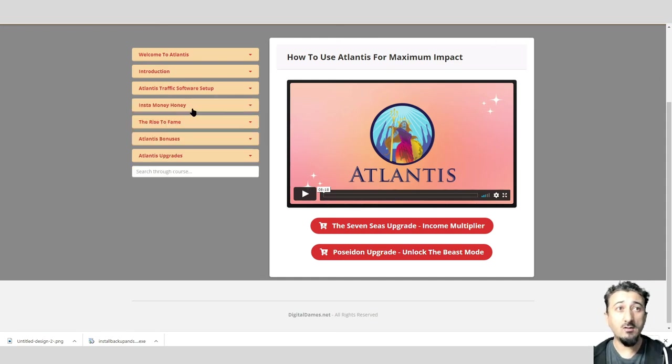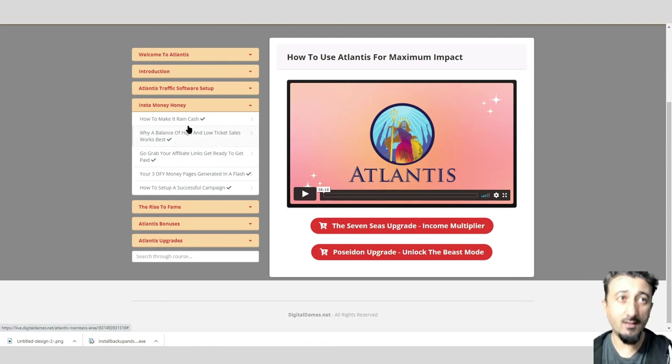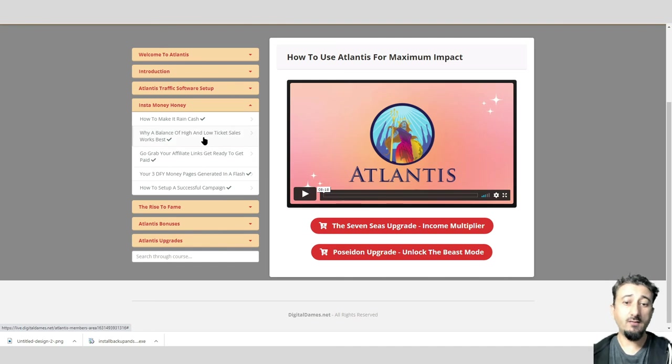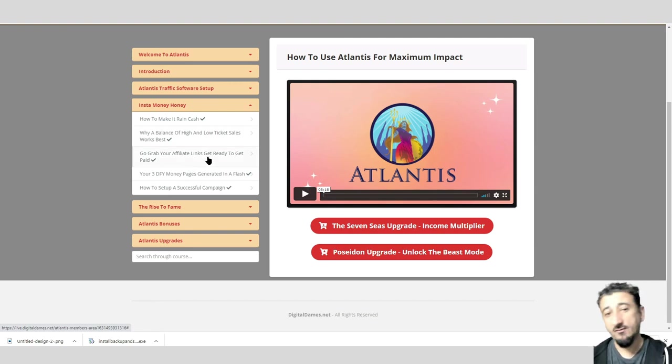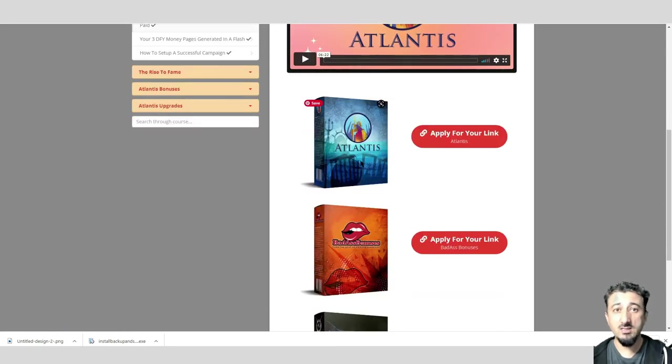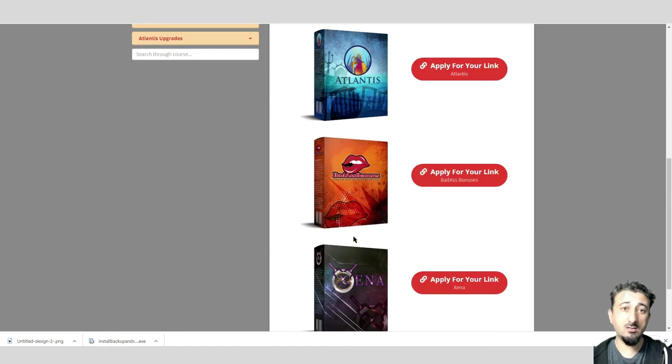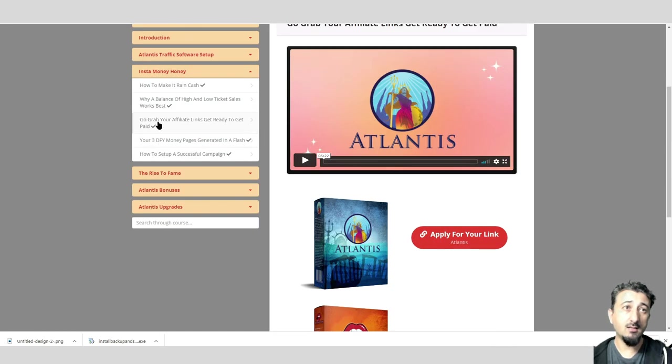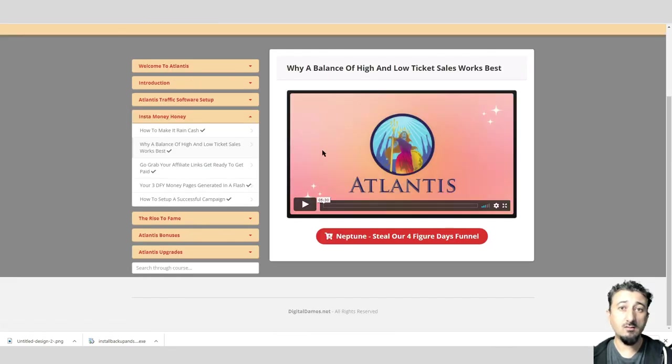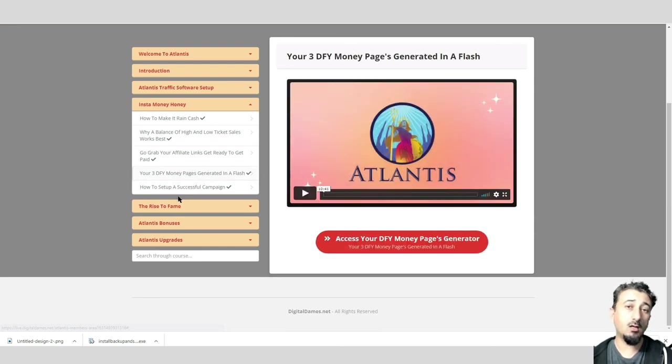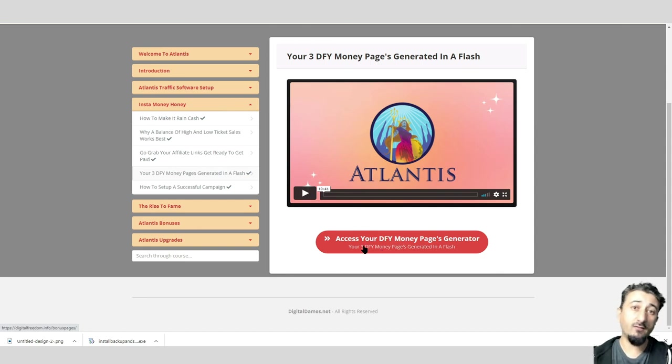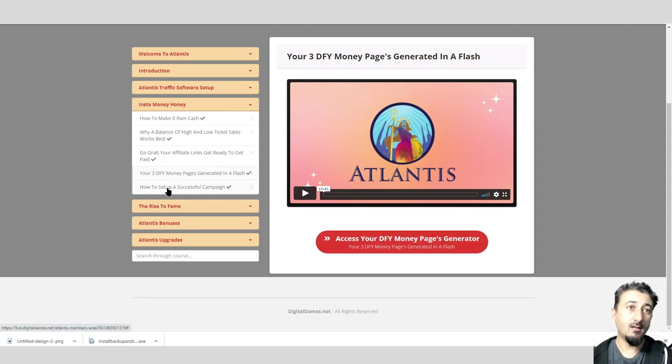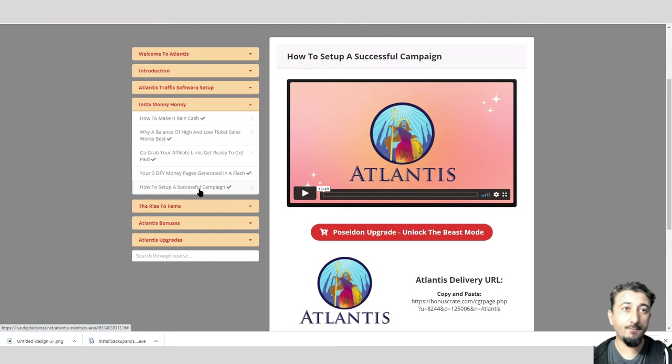After that we look at Insta Money Honey, and this is where it teaches you how to make the money from Instagram. It talks about the different offers, high and low ticket sales, what works best, talks about how to grab your affiliate links so you can promote offers. Here's some more products that the Digital Dames have launched previously, and you'll get approval to promote these products. You've also got your three done-for-you campaigns, which is basically once you've got your traffic, you'll be using these as your campaigns. It also tells you how you'd set those campaigns up.